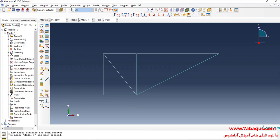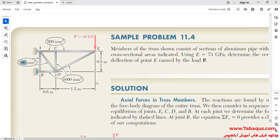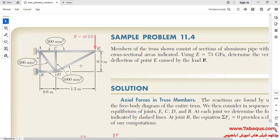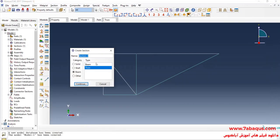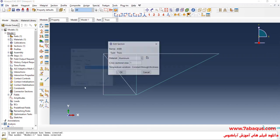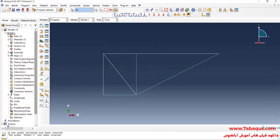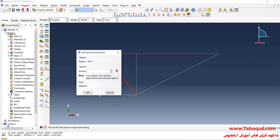I will click on create section again. As you observe in the picture, the cross-section of AB, AC, CE, and AD members is each equal to 500 square millimeters. I will select beam and truss, continue. Enter the cross-section equal to 500 square millimeters. OK. I will click on assign section, select these members. Done. Here, select the A500 section and OK.